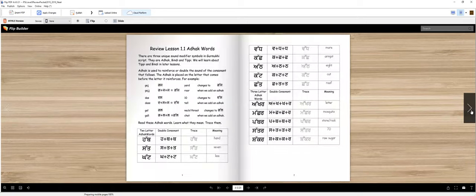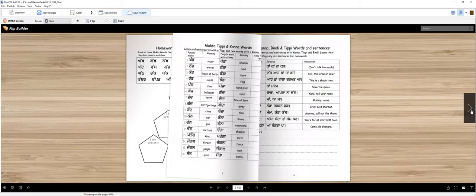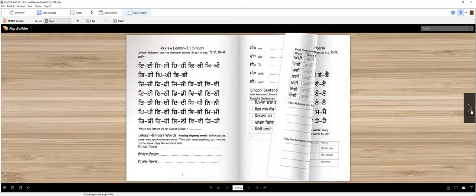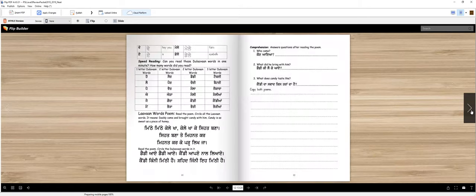Today we will do lesson number 5. In lesson number 5, we will review a little bit of knowledge and review.